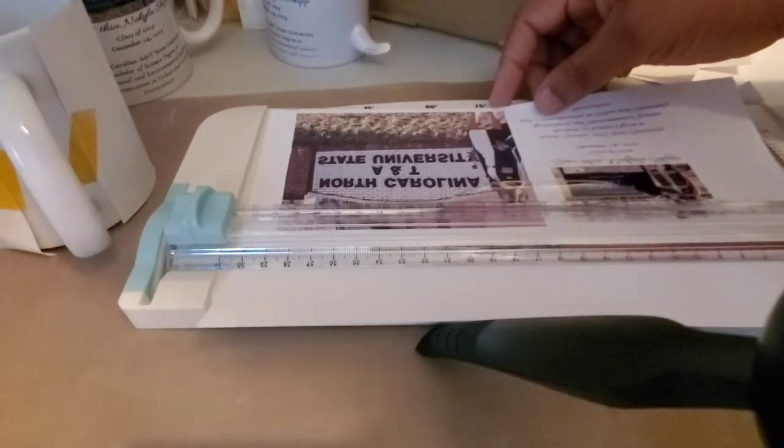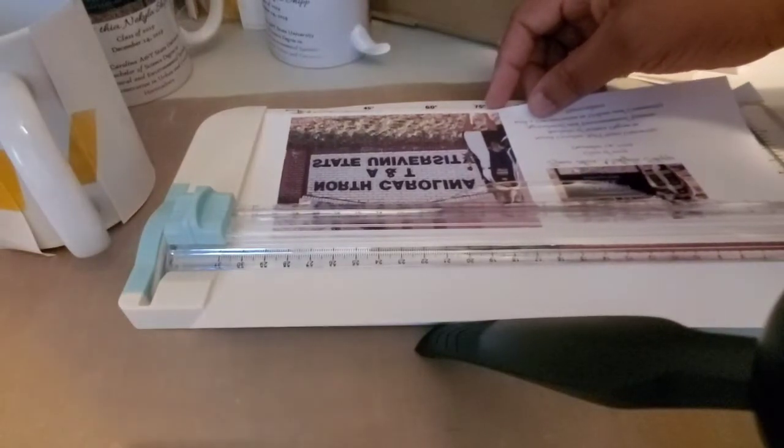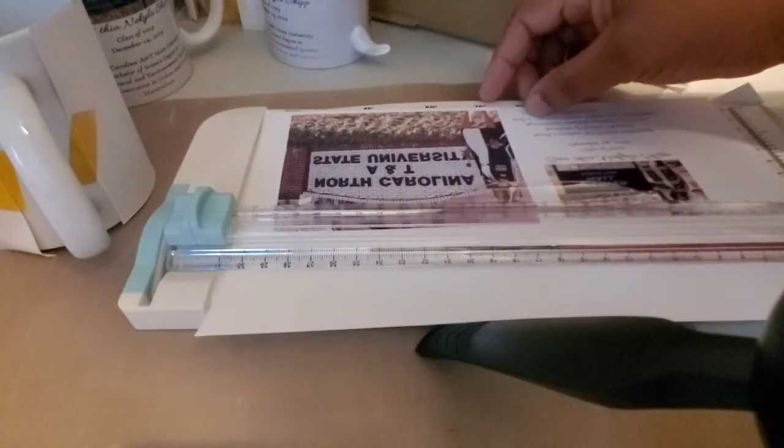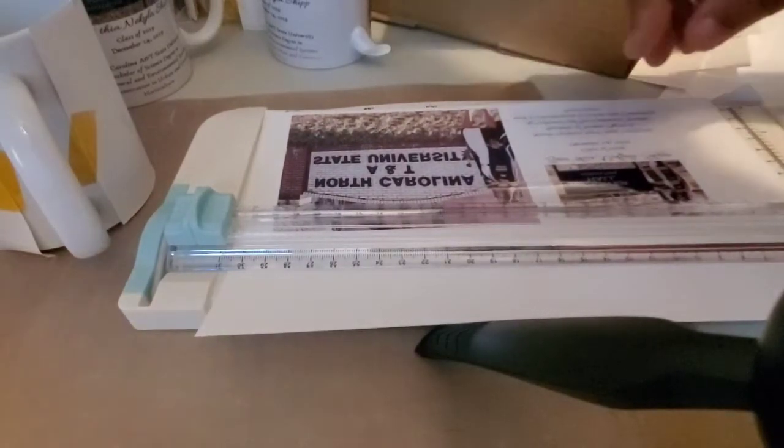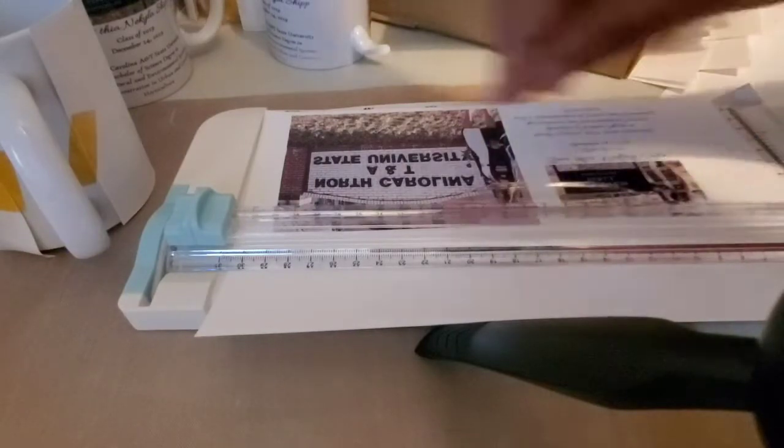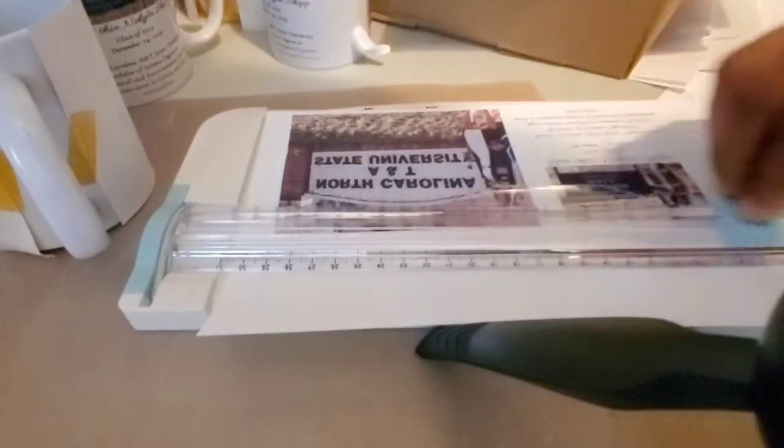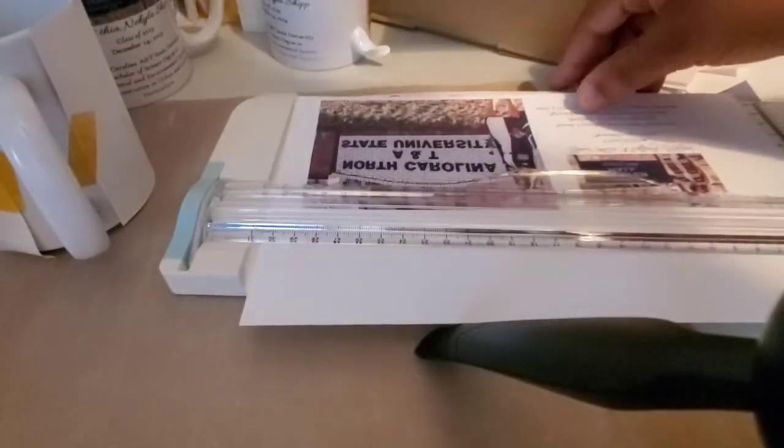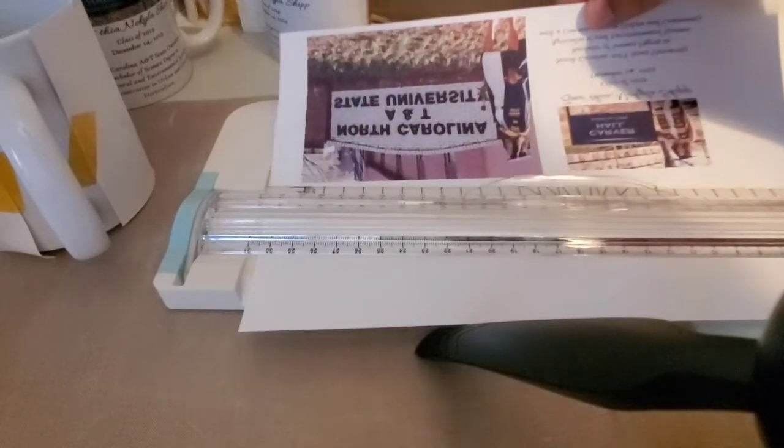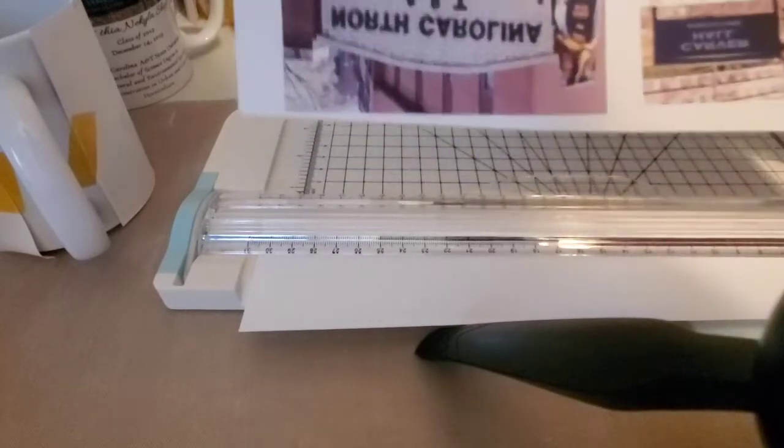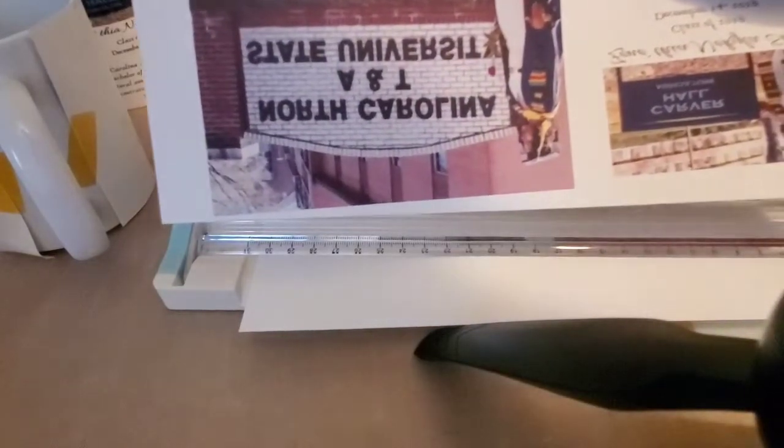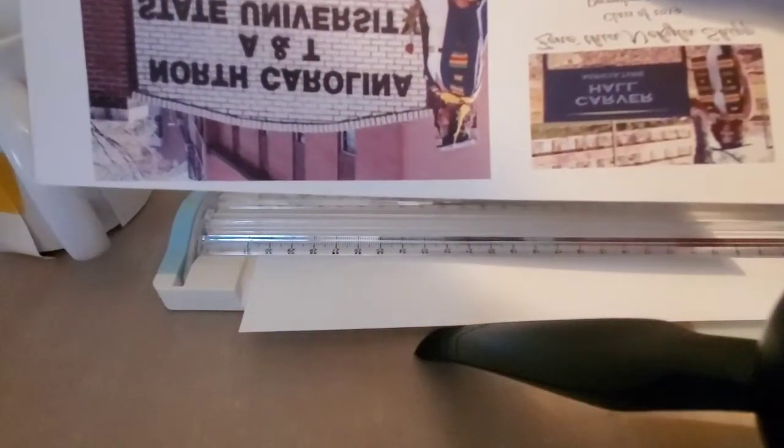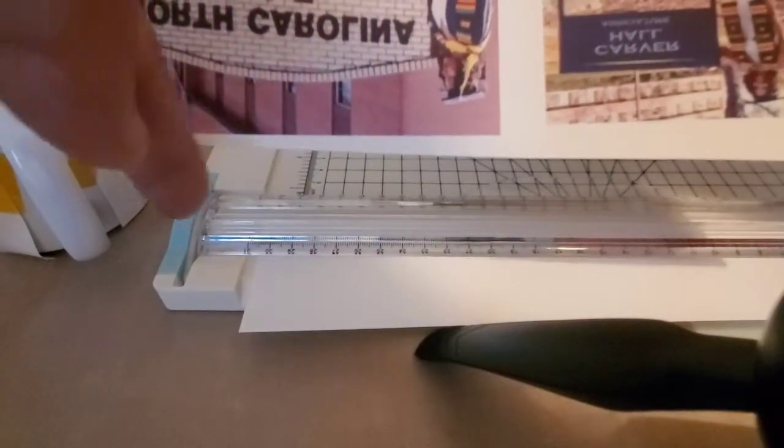Hello and welcome to Sublimation, Resin, and More with TK. I started this channel because I wanted to show people the mistakes I made and some of the successes I've had.